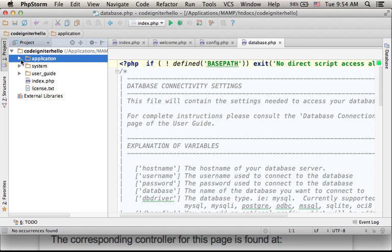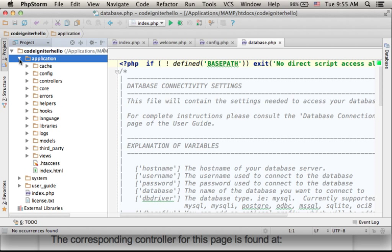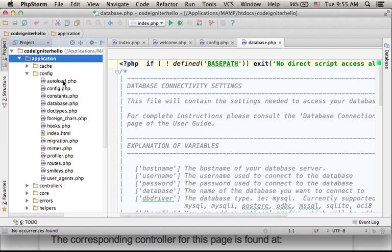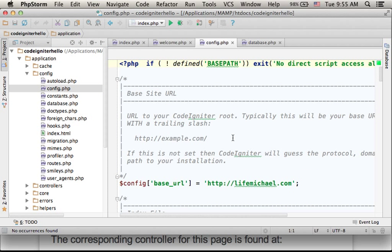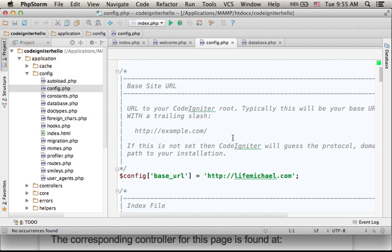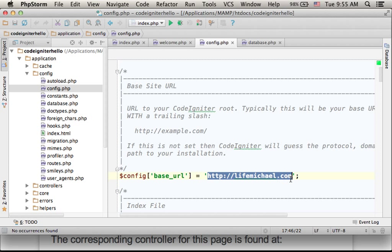You will find the application folder, where you can find the config folder, where you can find config.php with a general configuration. Make sure you specify your base URL.